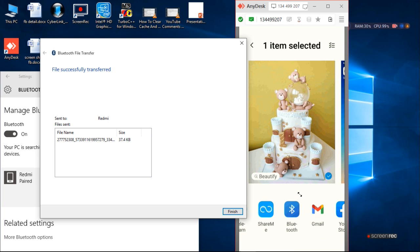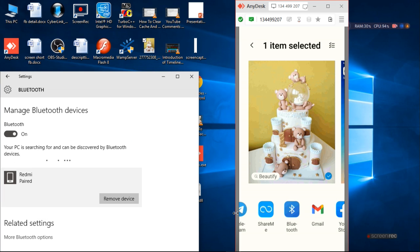When you accept the information, you have to press finish to transfer the file from laptop to mobile.